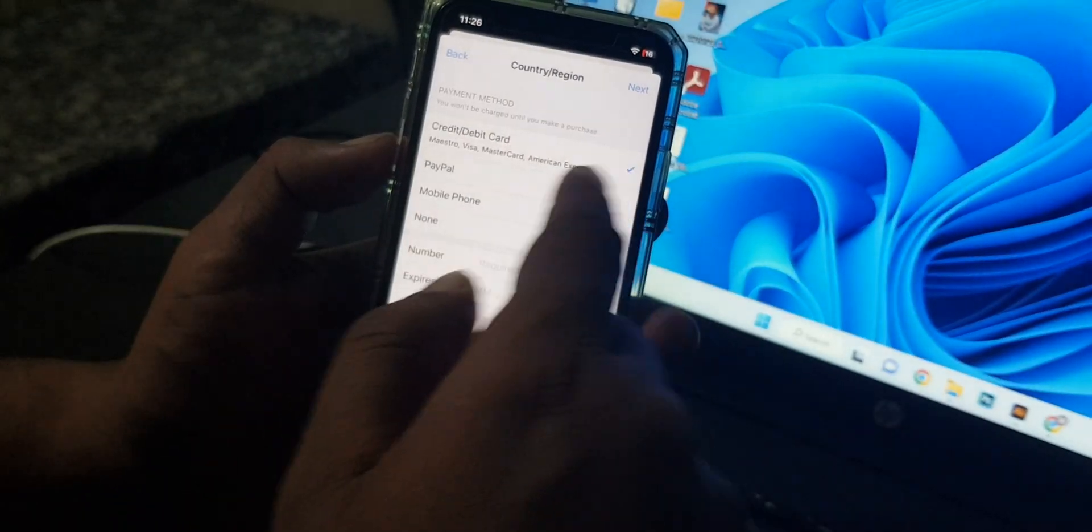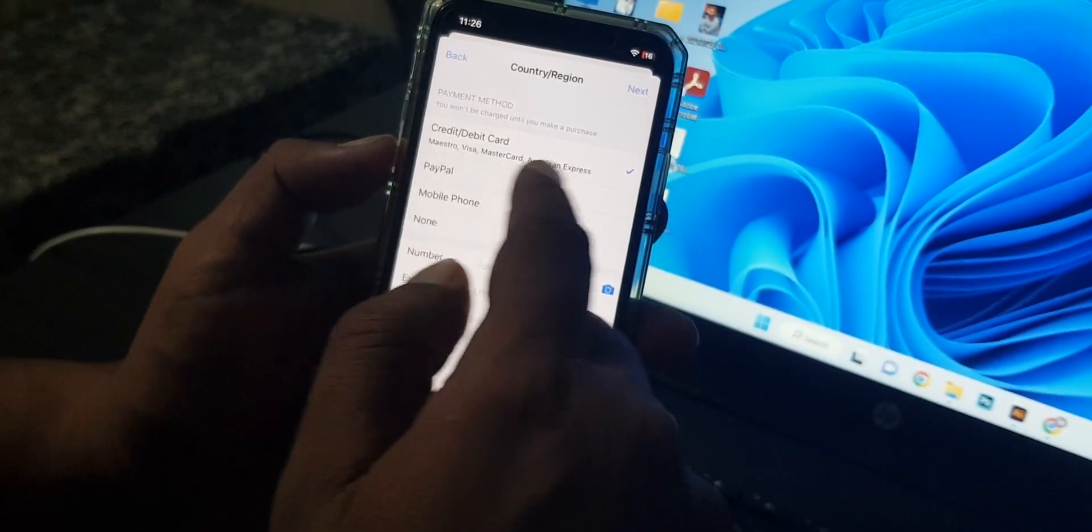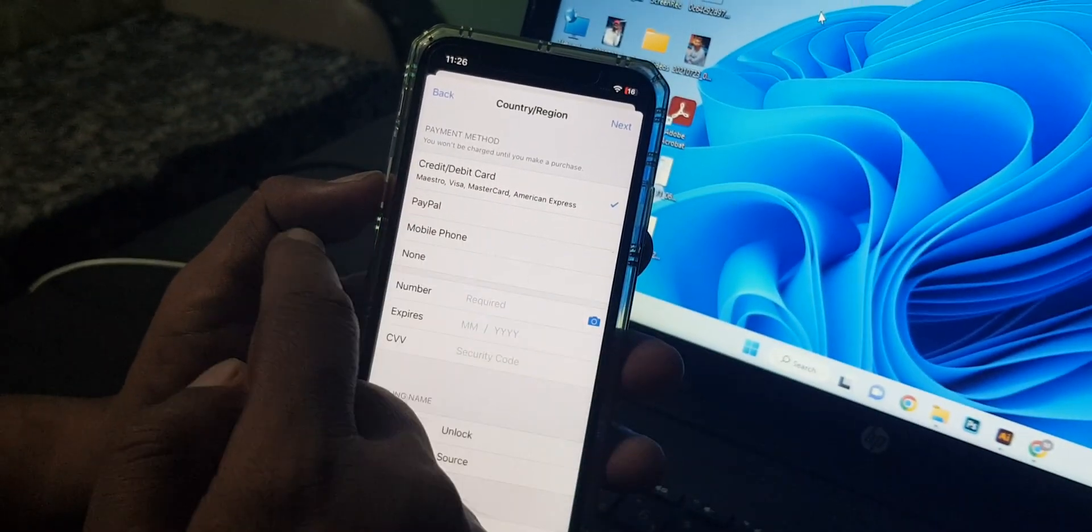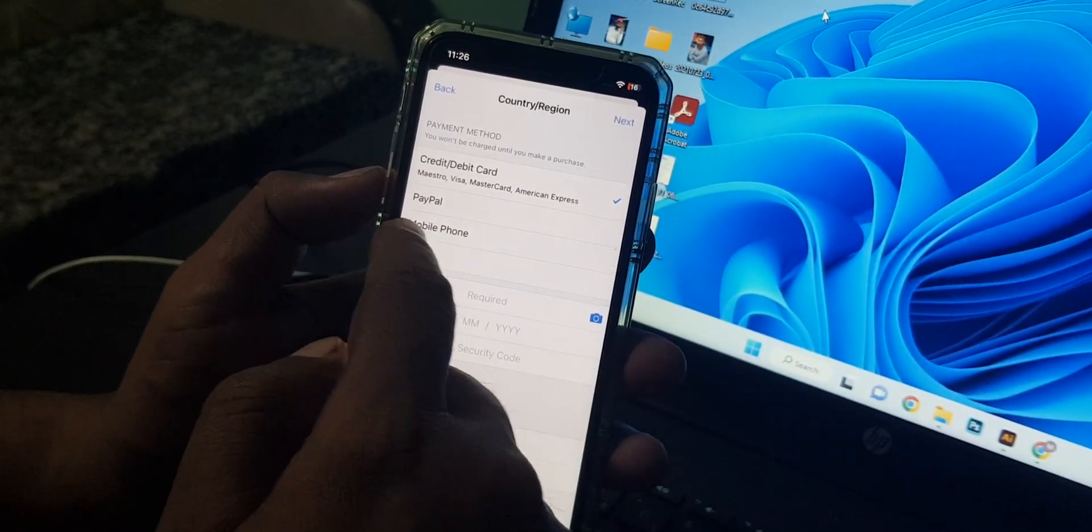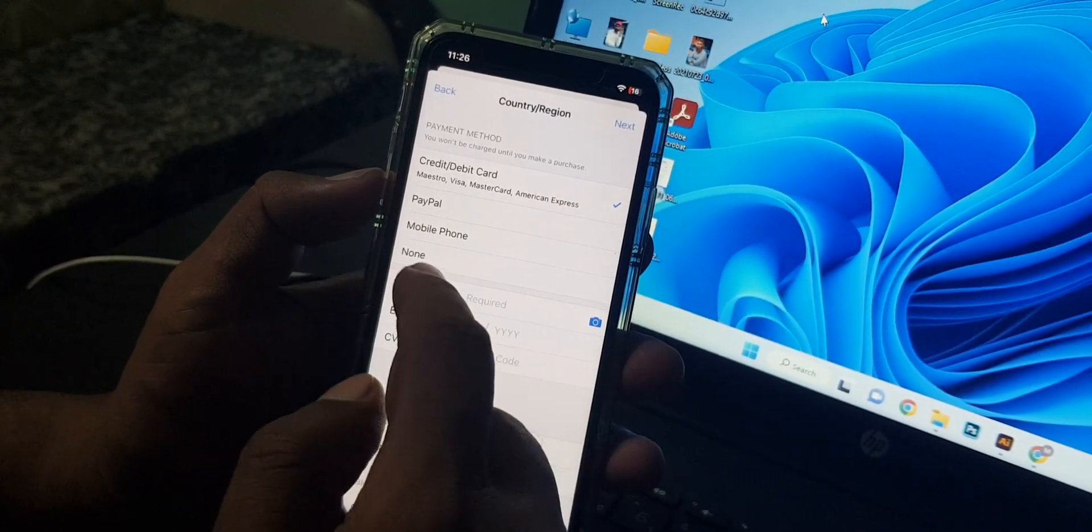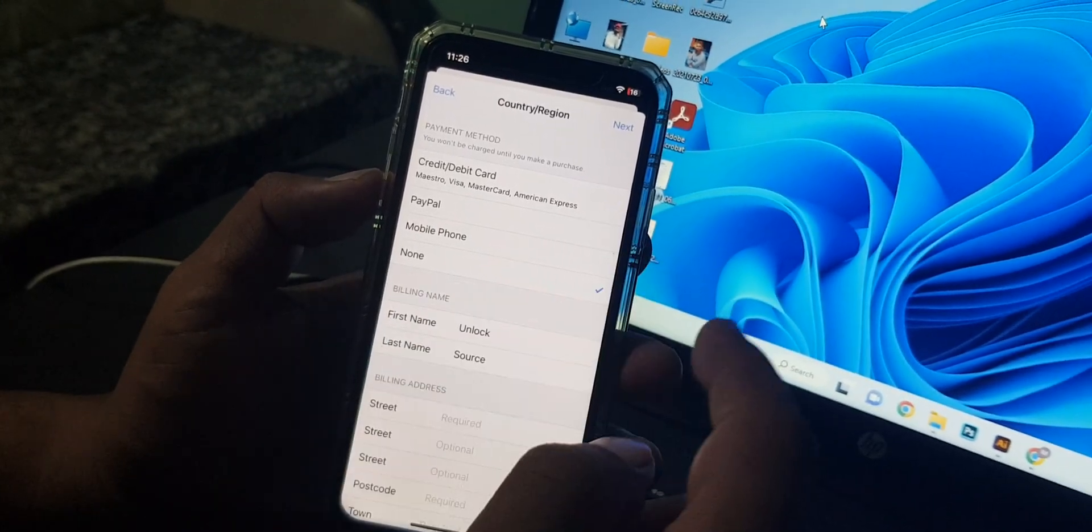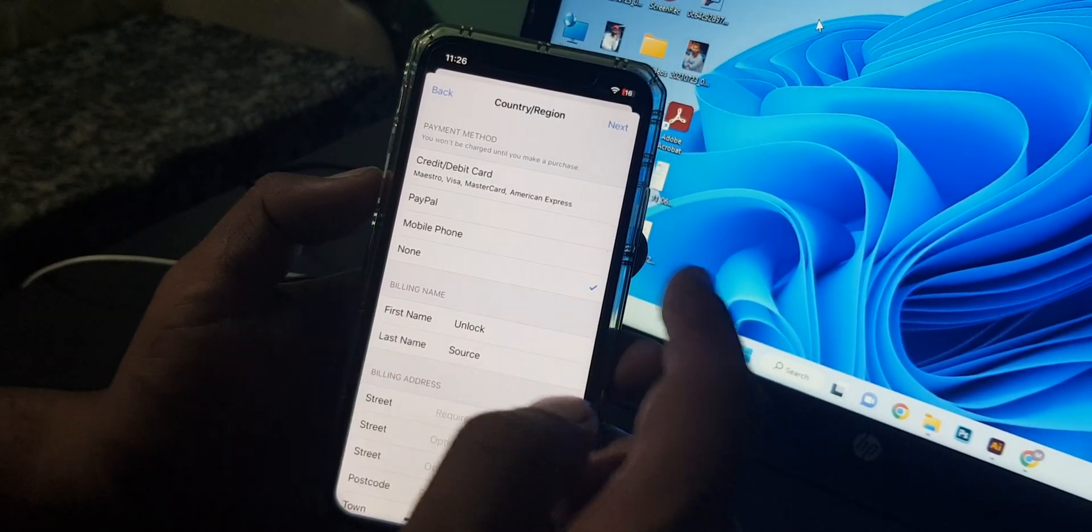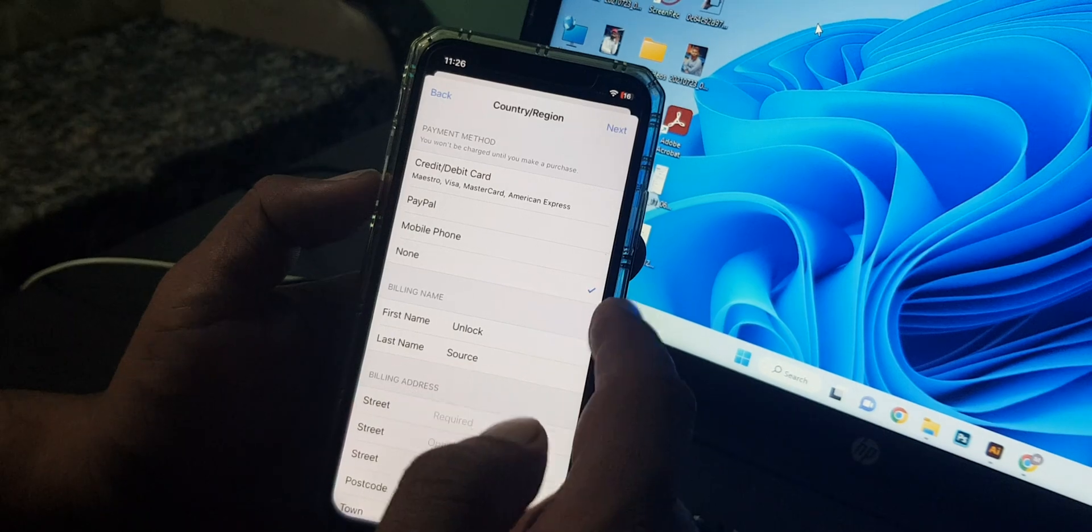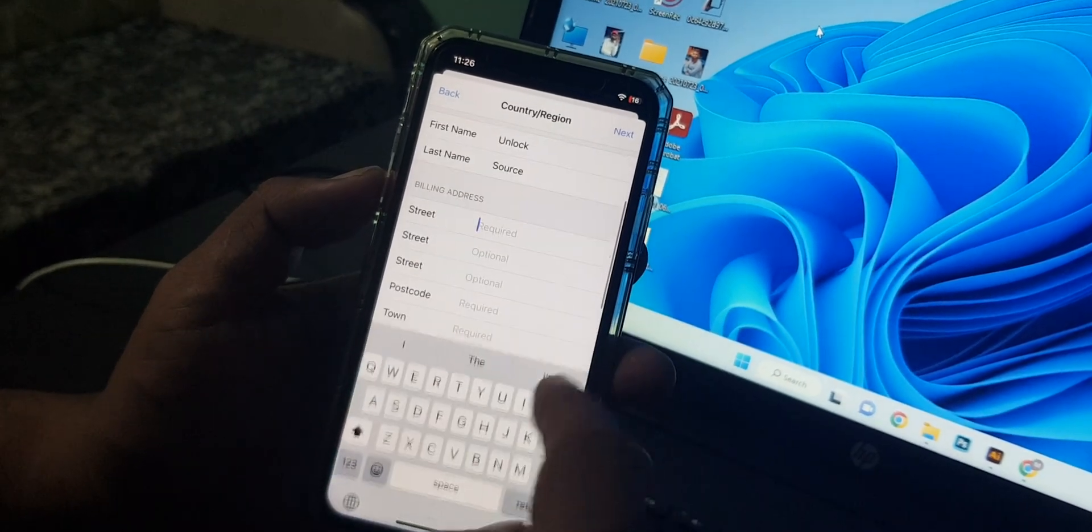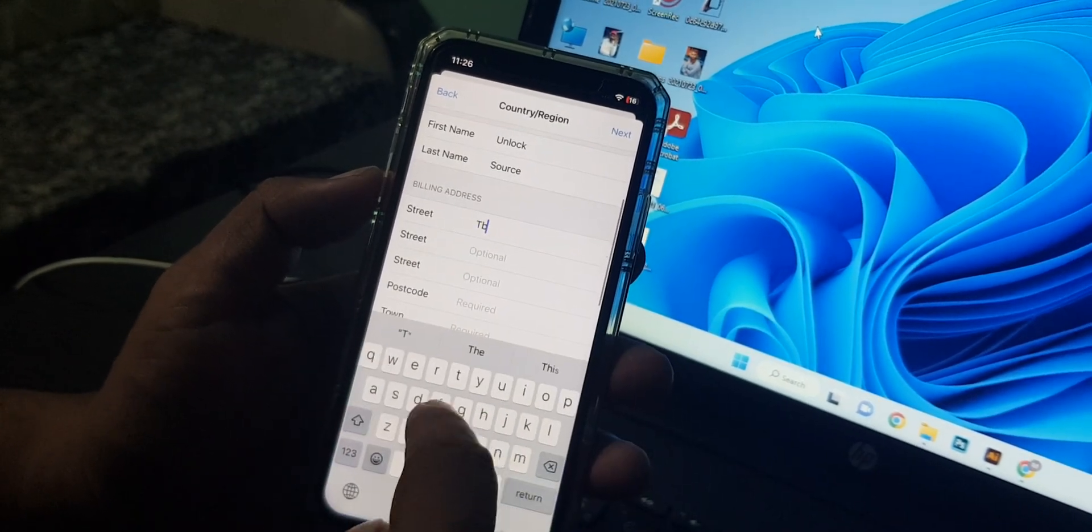As you can see, it's asking for the debit credit card payment method, PayPal, mobile phone. You can select none as a payment method. It means you're selecting nothing. So there are some formalities.